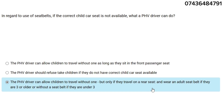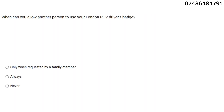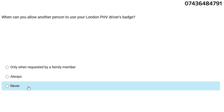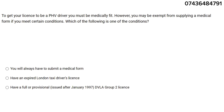When can you allow another person to use your London PHV driver badge? The answer is never.